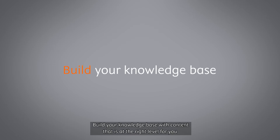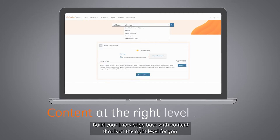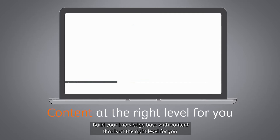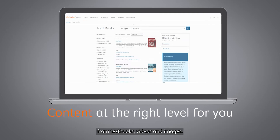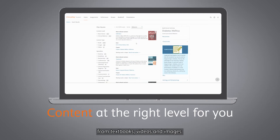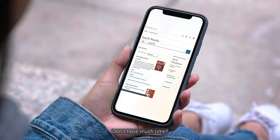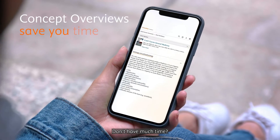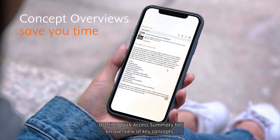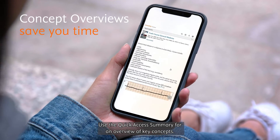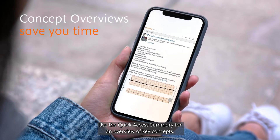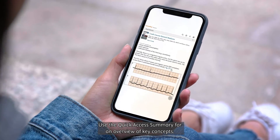Build your knowledge base with content that is at the right level for you from textbooks, videos, and images. Don't have much time? Use the quick access summary for an overview of key concepts.